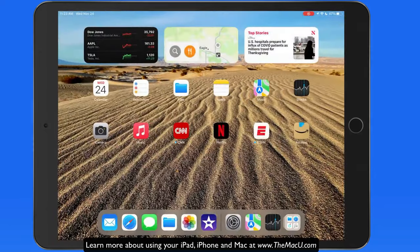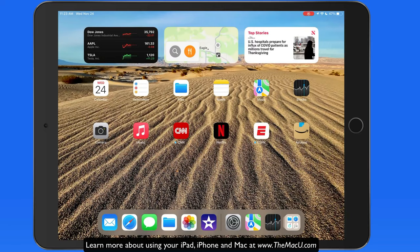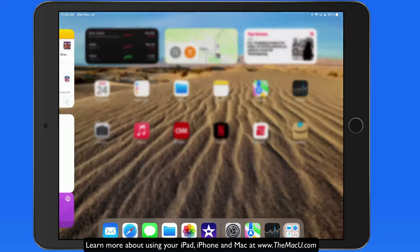This image will now be the background on all my home screen pages and blurred in the background of App Library.